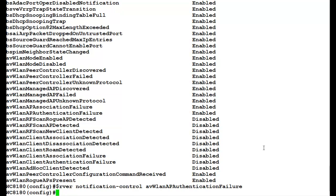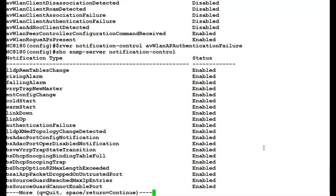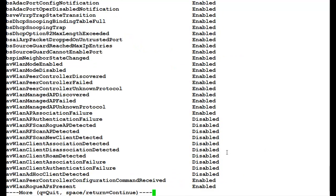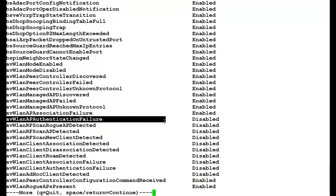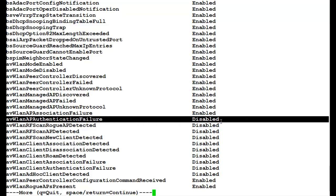Once this command executes, we will again see the status of this trap by issuing the command show SNMP server notification-control. This will again list down all the traps, and we will just be intending to see the status of WLAN AP authentication trap. And if you see here, the WLAN AP authentication failure has been disabled.